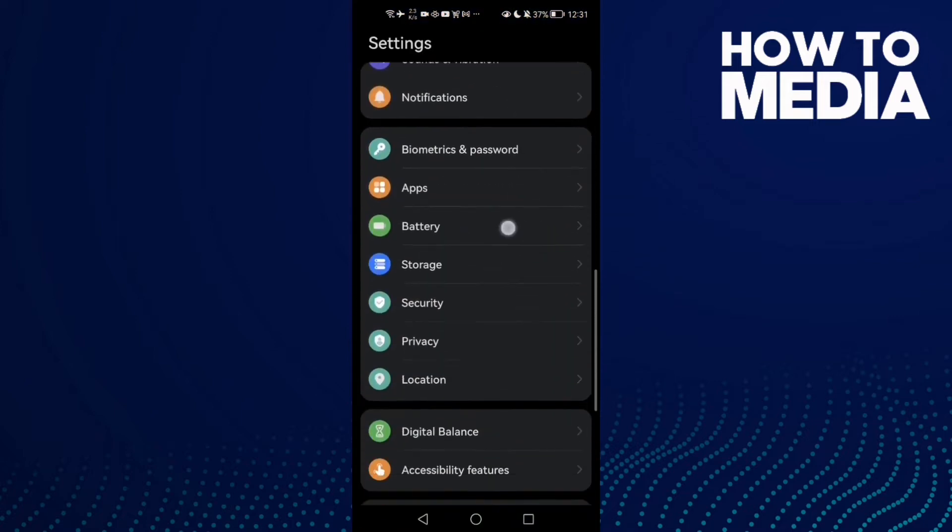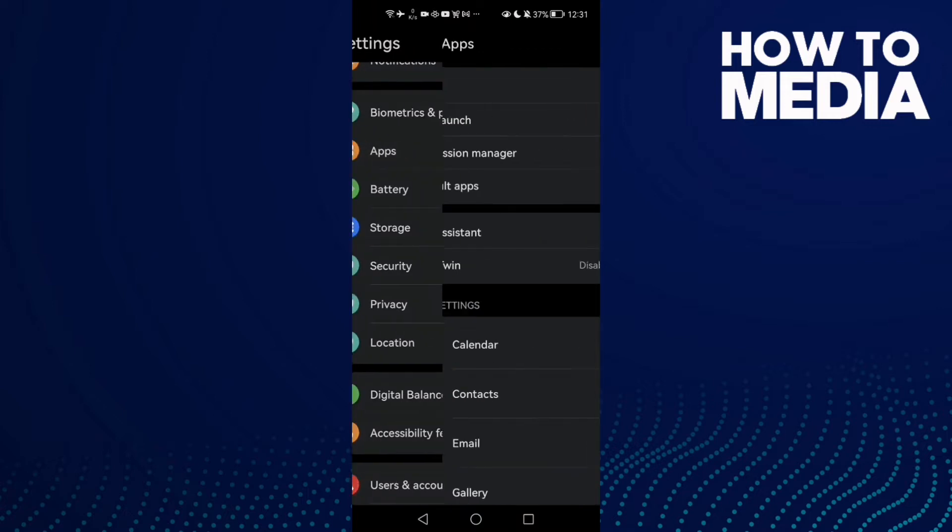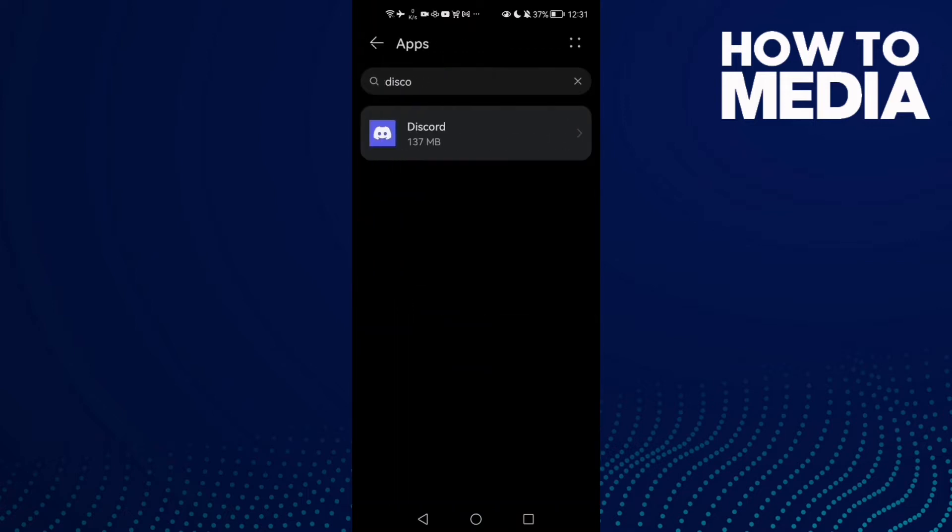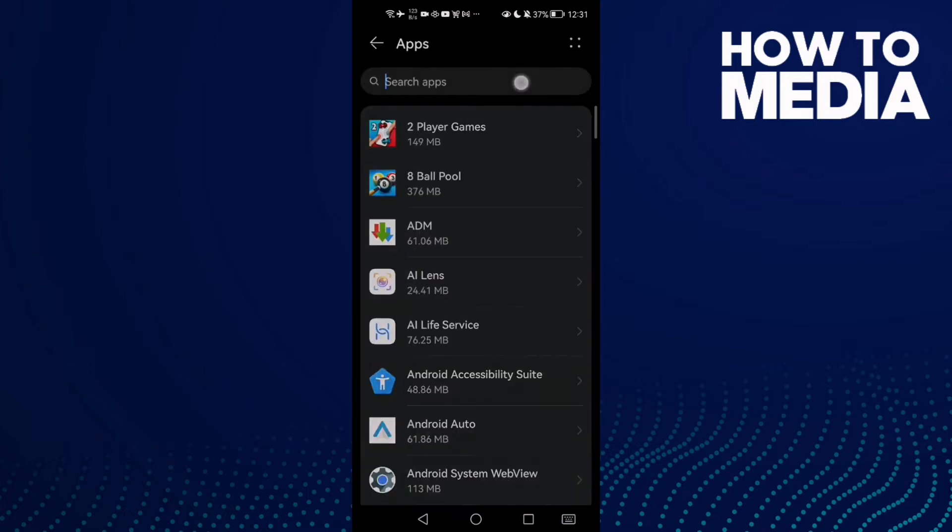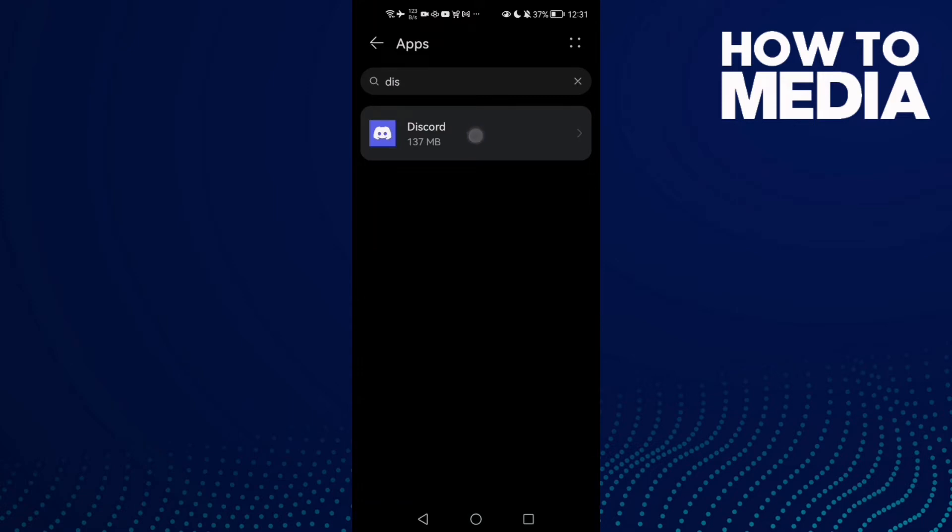Now scroll down until you find Apps, and then click Apps again. Here you will find Discord, click on it.